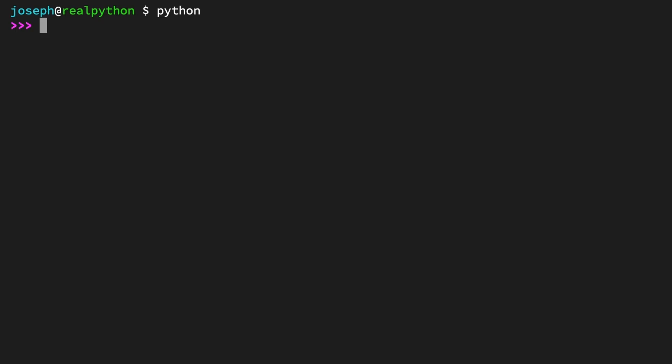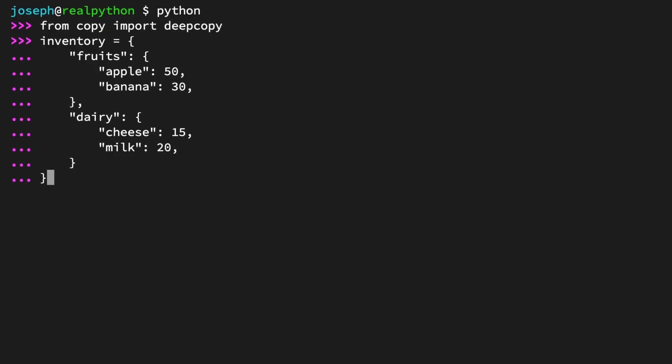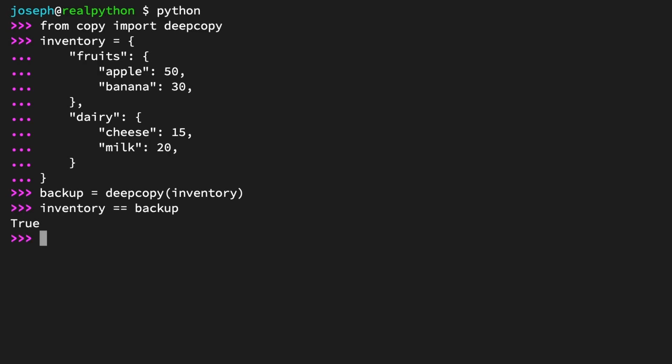The main way to create deep copies in Python is using the deepcopy function from the built-in copy module. From copy, import deepcopy. Start with the same inventory dictionary from the previous lesson. Inventory, again, is a dictionary with two keys, fruits and dairy. Fruits holds a dictionary with the key value pairs apple 50 and banana 30. Dairy holds a dictionary with the pairs cheese 15 and milk 20. This time, create a backup using the deepcopy function. Backup equals deepcopy(inventory).